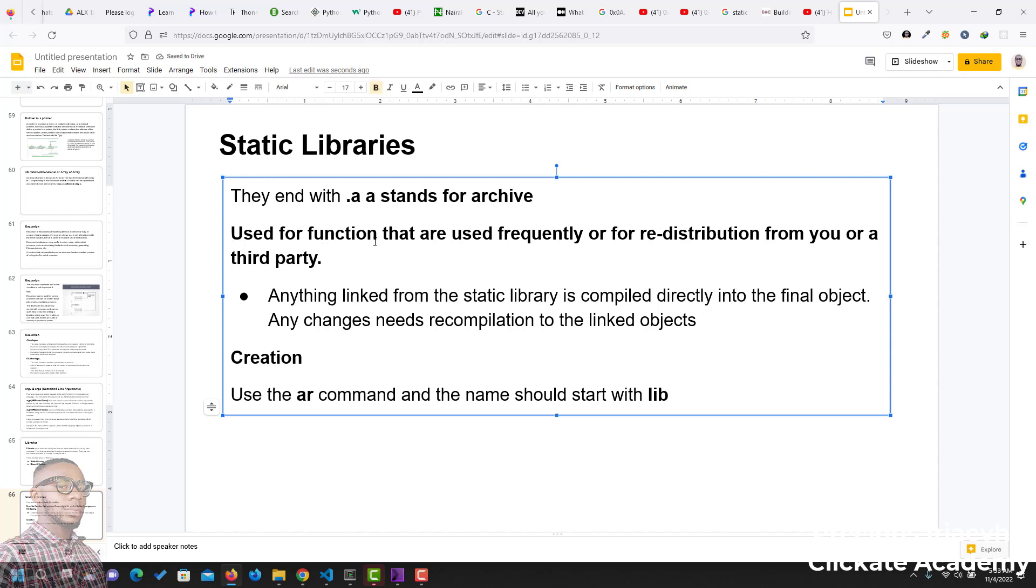They are used for functions that are used frequently or for redistribution from you or from a third party. Anything linked from the static library is compiled directly into the final objects. Any changes need recompilation to the linked objects.